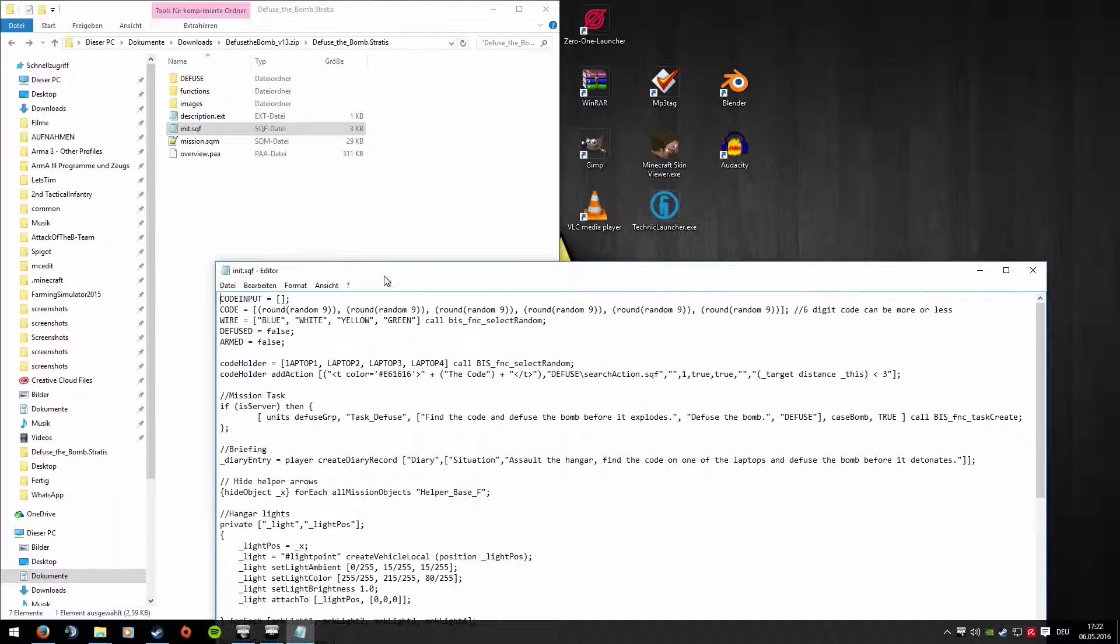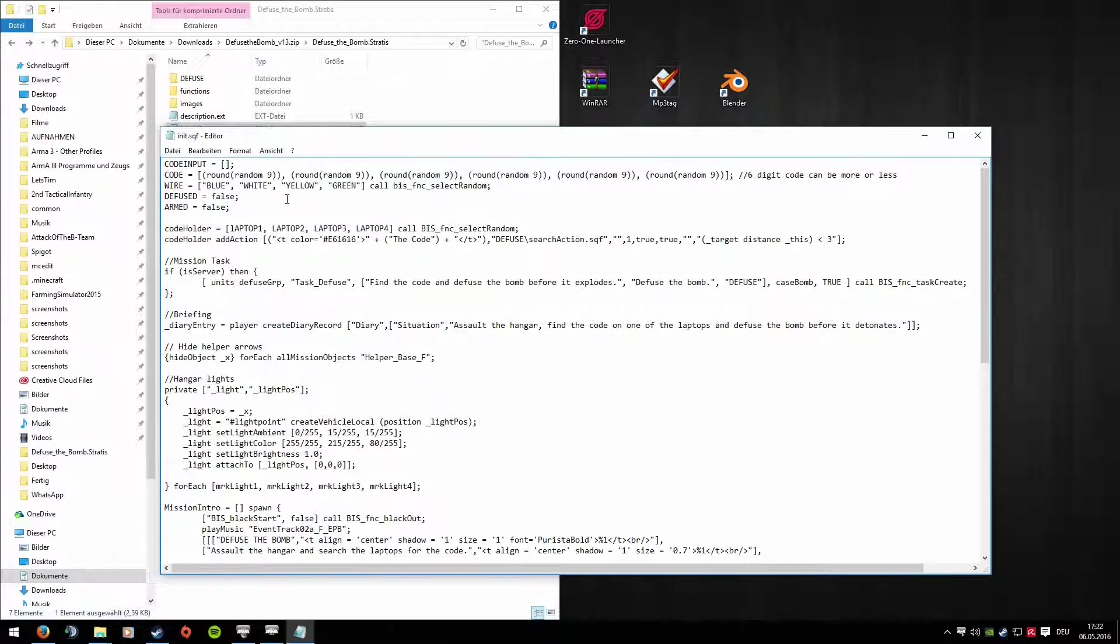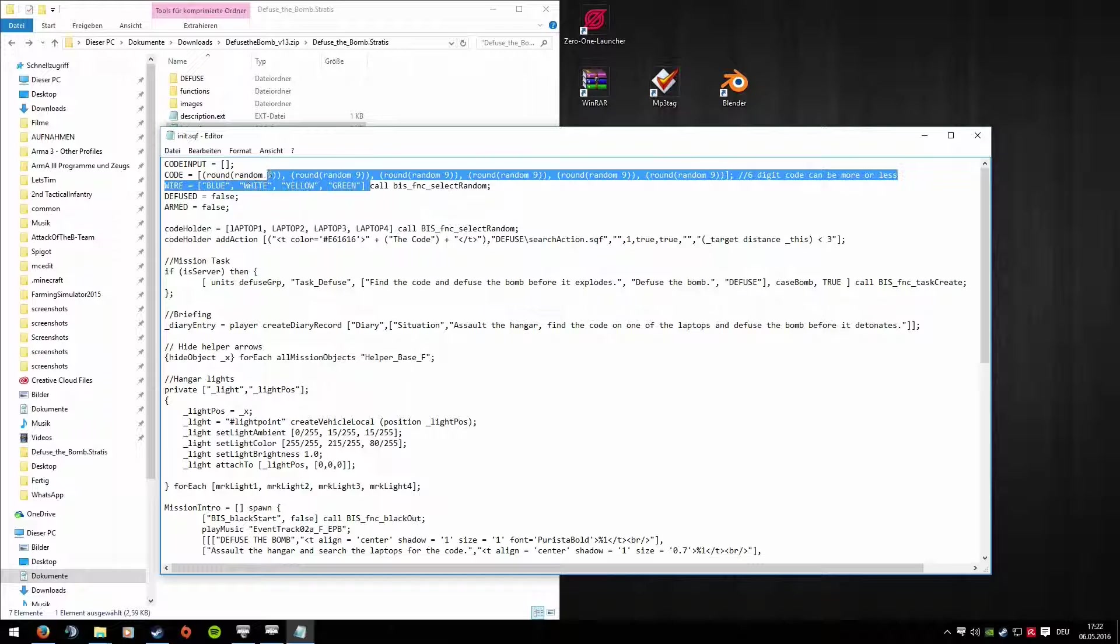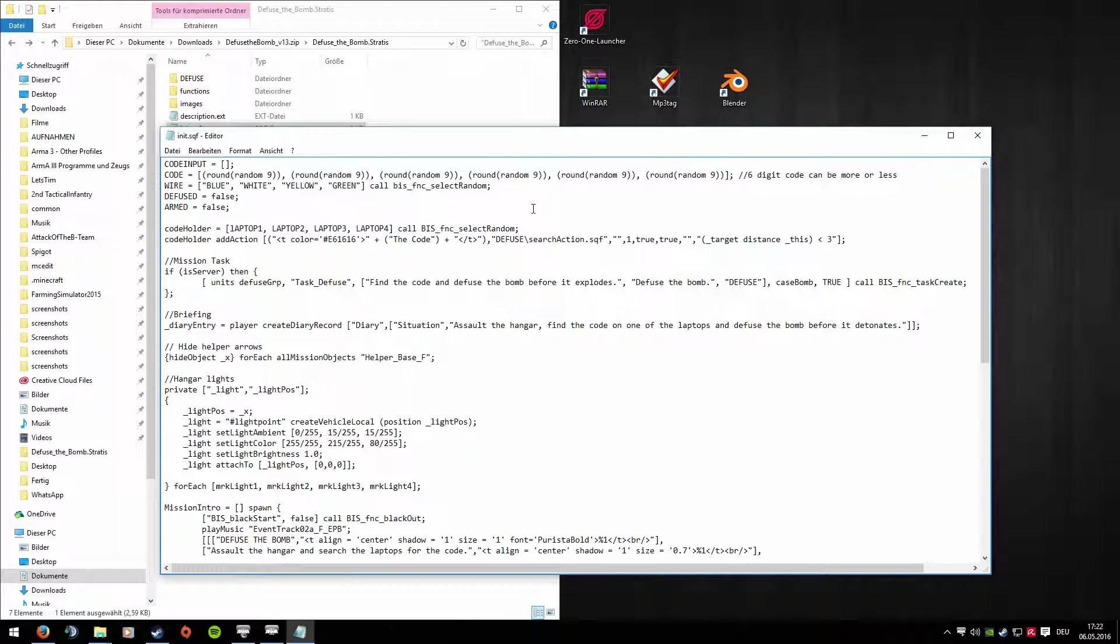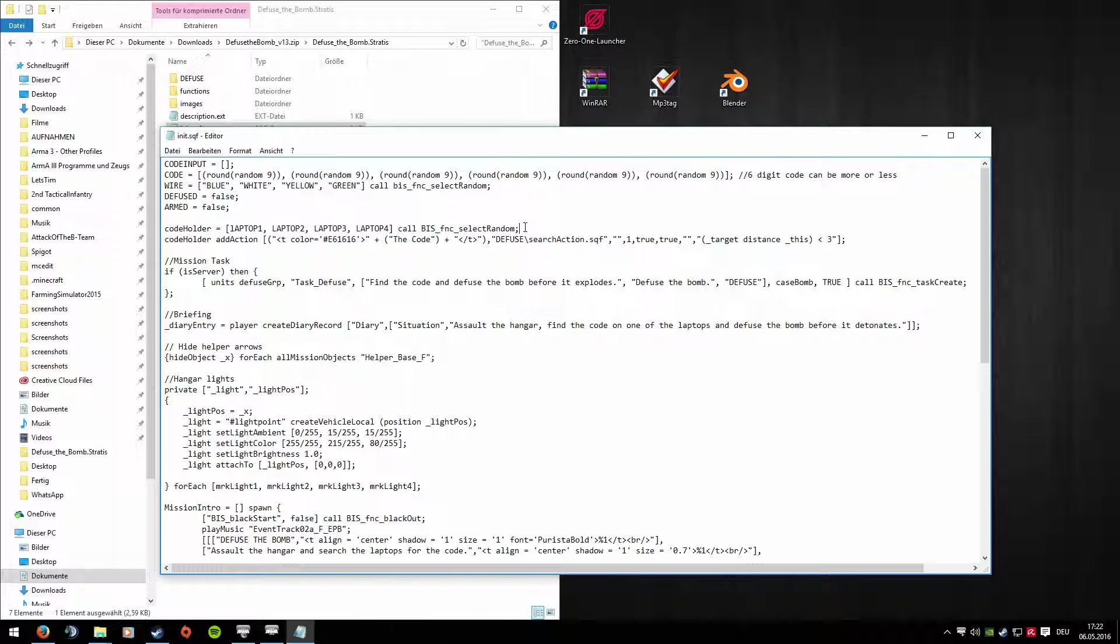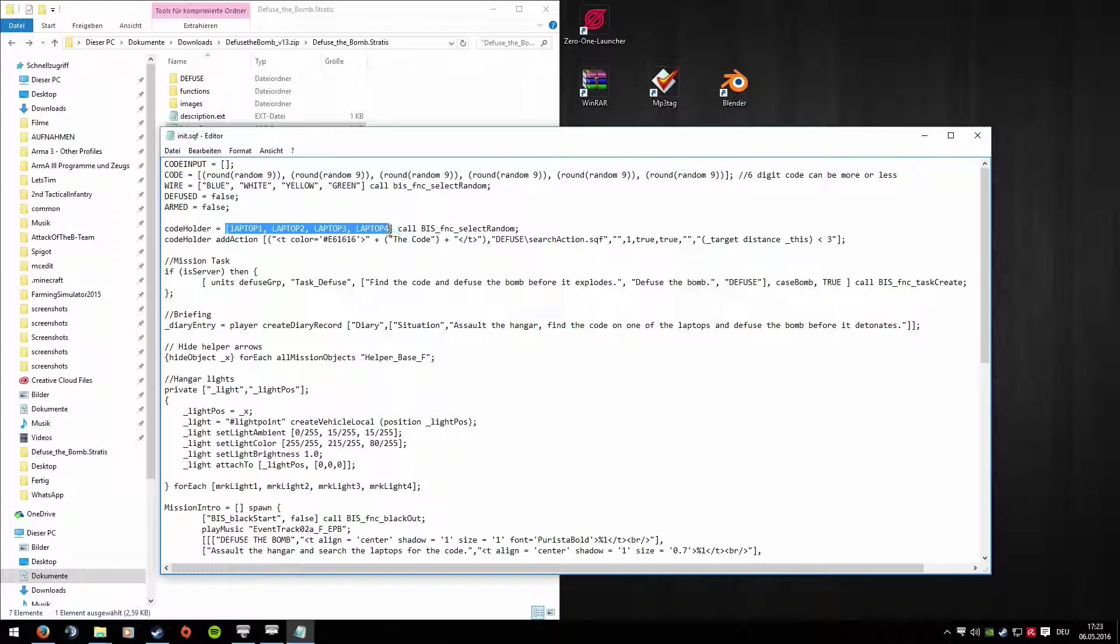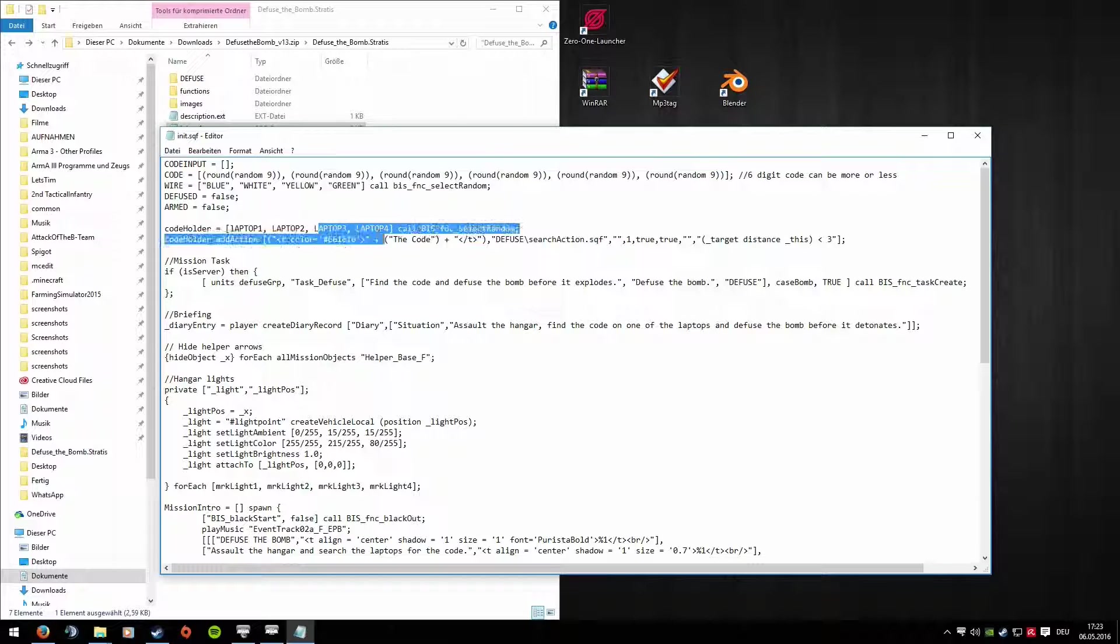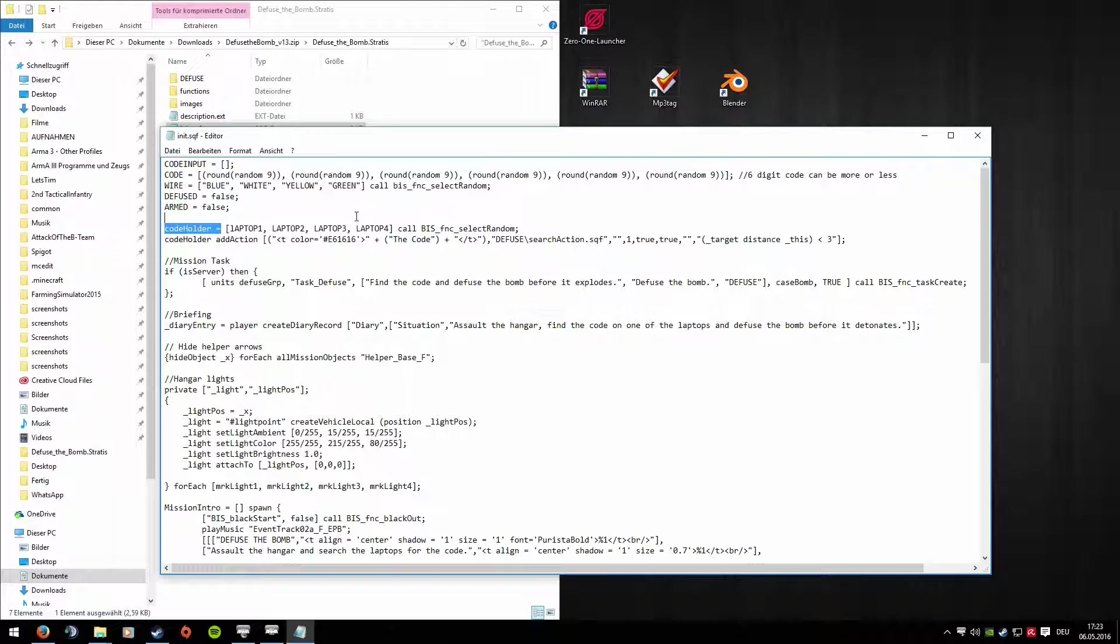Now we come to Init SQF. This is important, especially the upper part here. Here you have the cables that you have to click. Definitely leave that in. If you saw at the beginning of the example mission, there were four laptops standing there, and only one outputs something. If you say you only want one laptop there, just delete these. The bracket must stay, important. That means, delete it with the comma. And then it would be just one laptop. If you say you only want two, then delete three and four. It's understandable, I think. You must name the laptop in the game accordingly, but we'll get to that soon.